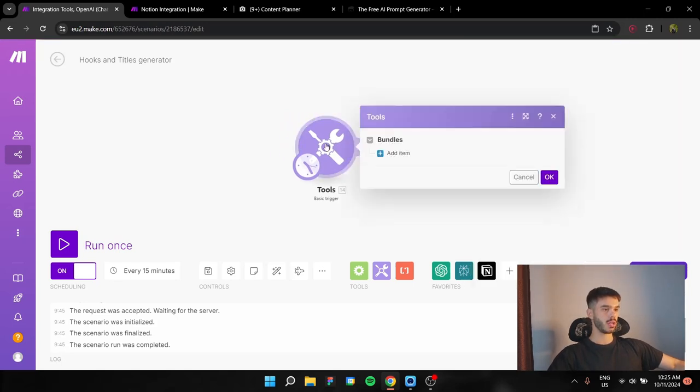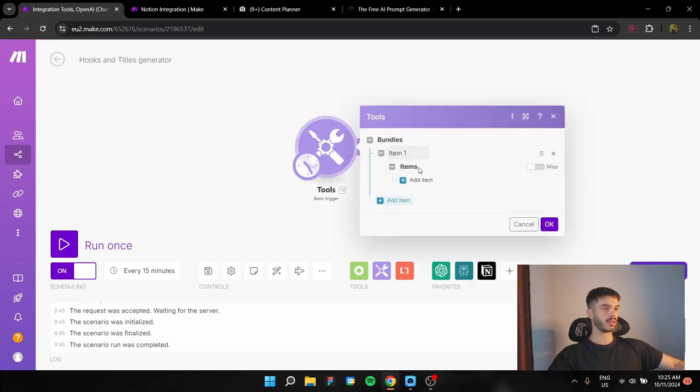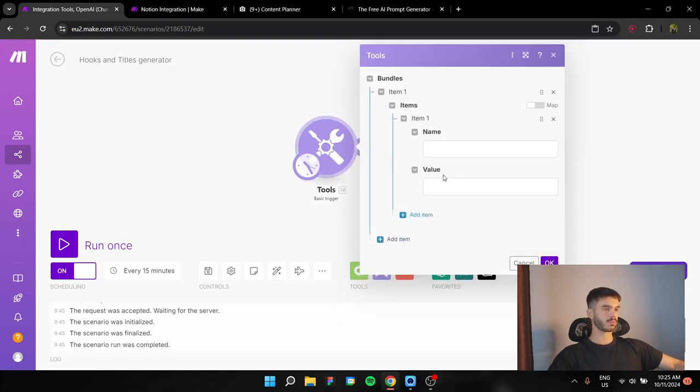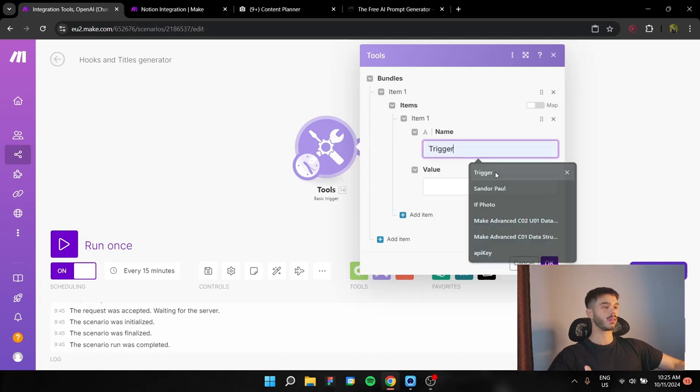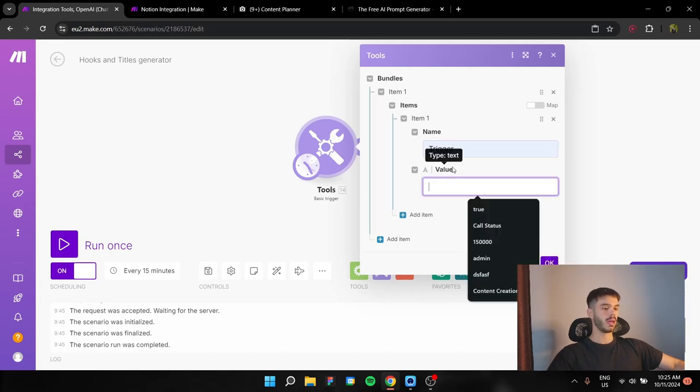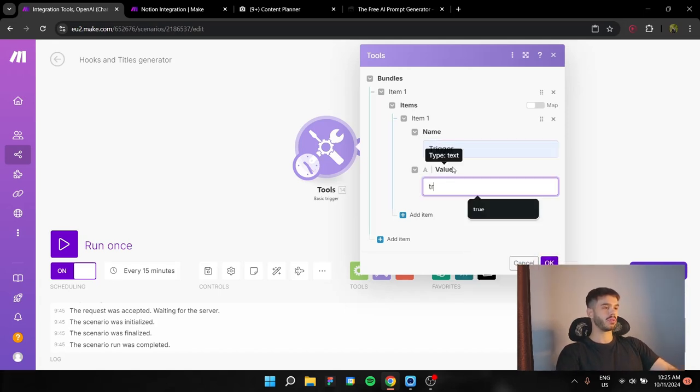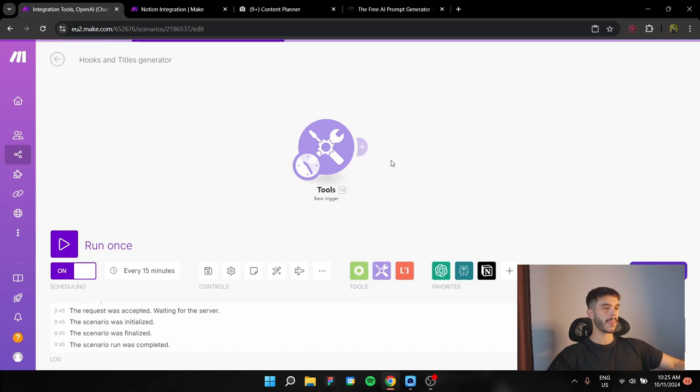How are you going to set it up? Well, you just actually need to add an item, name it whatever you want. I name it trigger, and the value I put to true.